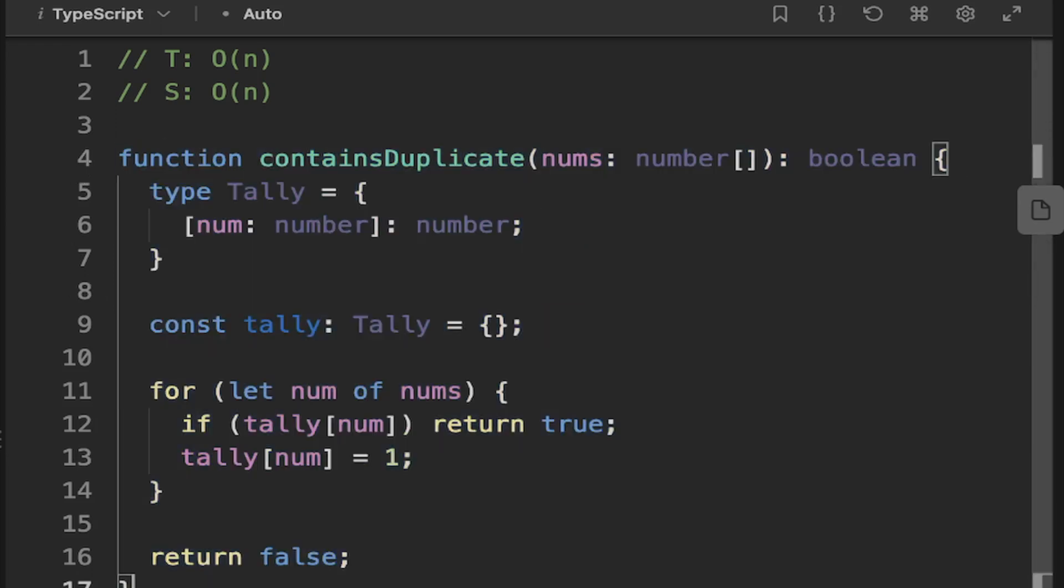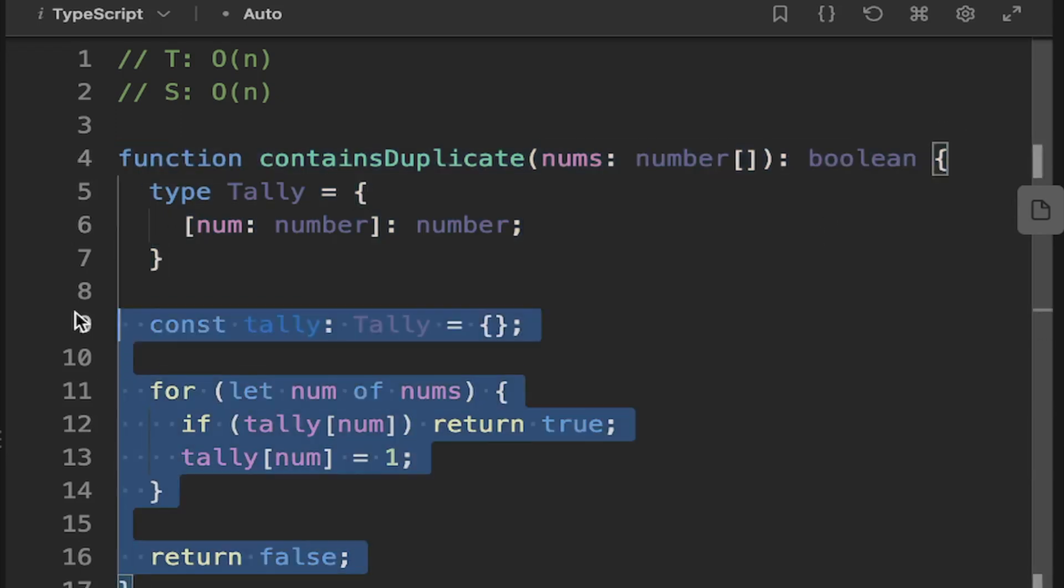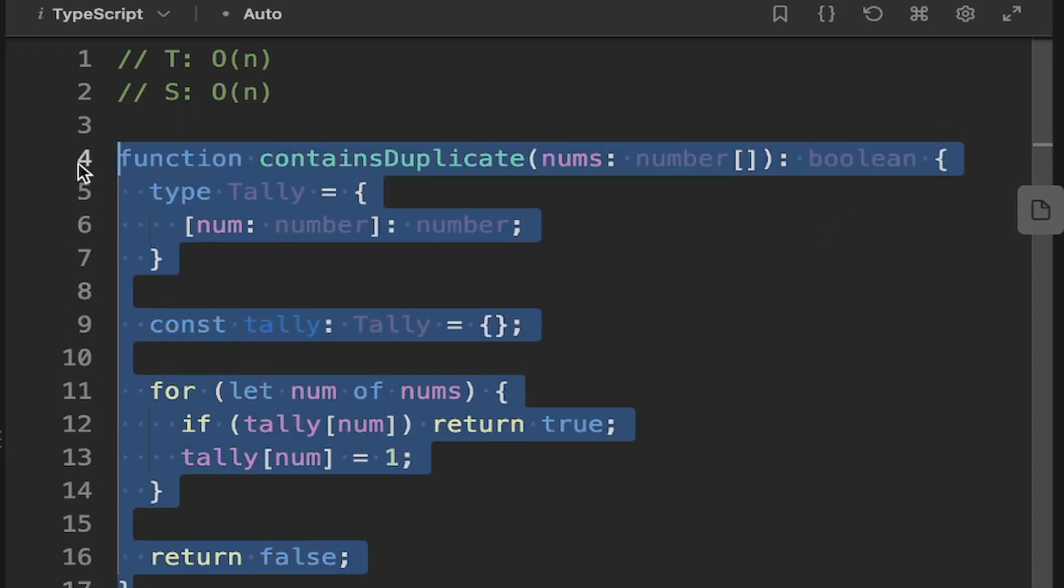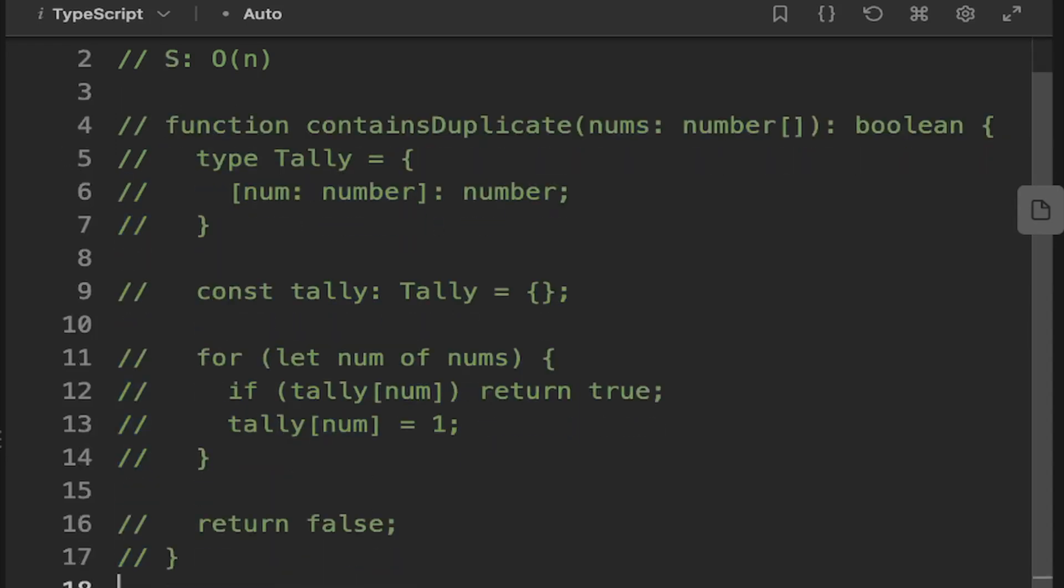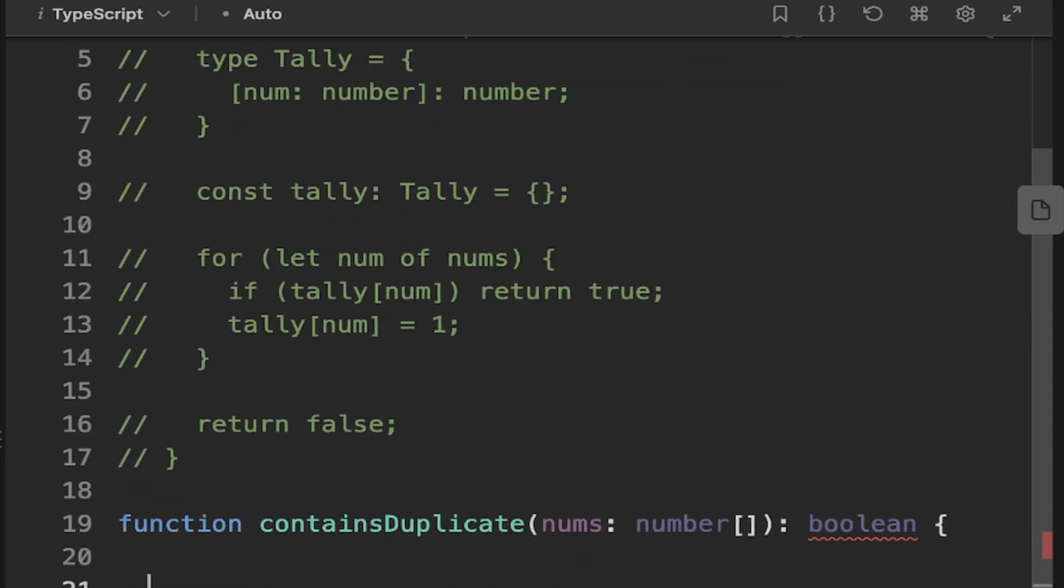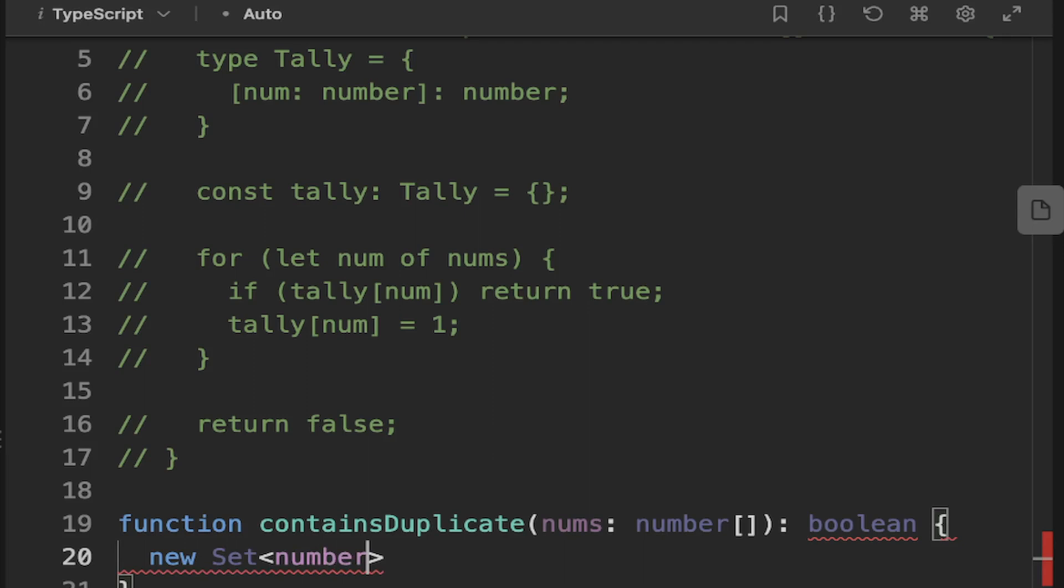But we can actually do this in a one-liner if we just use a variation of the array data type. Let's just recreate our method here. So we've got this contains duplicate function here. And essentially what we can do is we can create a new set. So a set of numbers. So a set in JavaScript is simply a unique array. So if you have the numbers 1, 1, 2, 3, it will just be 1, 2, 3. So you can just pass in nums there.